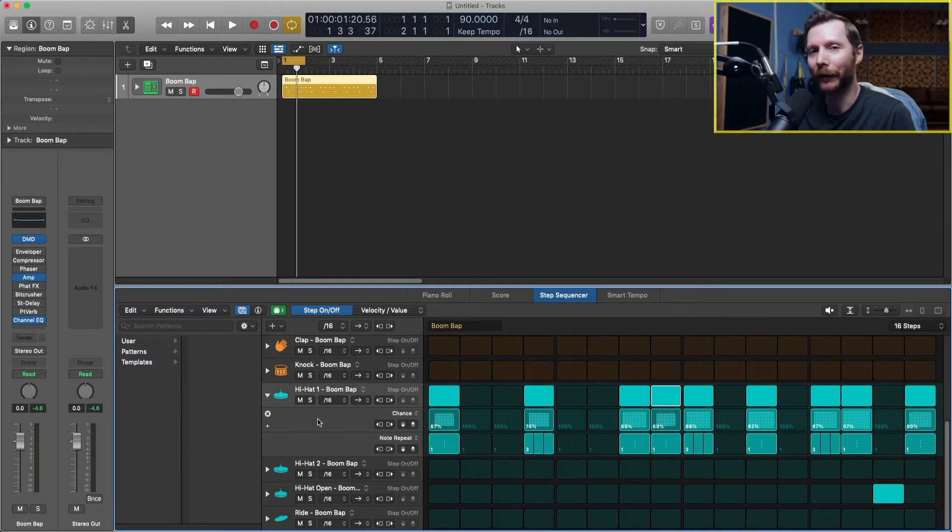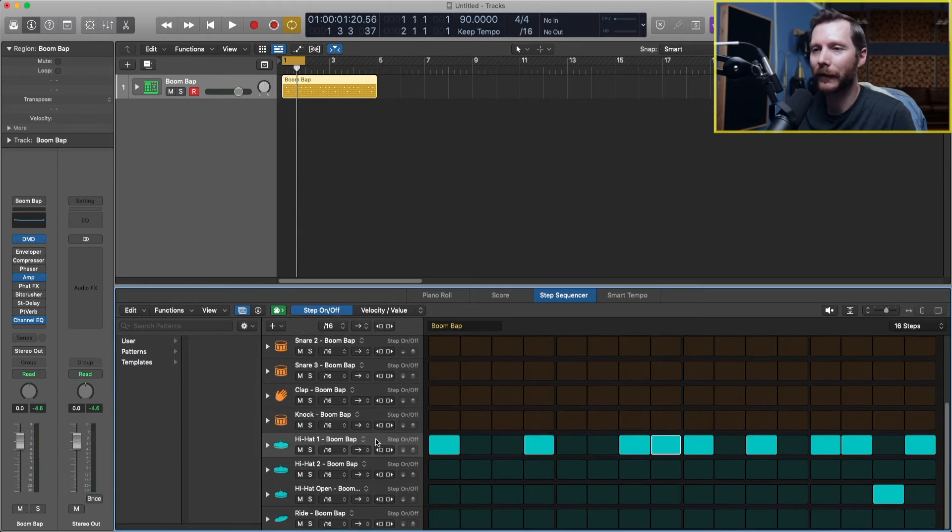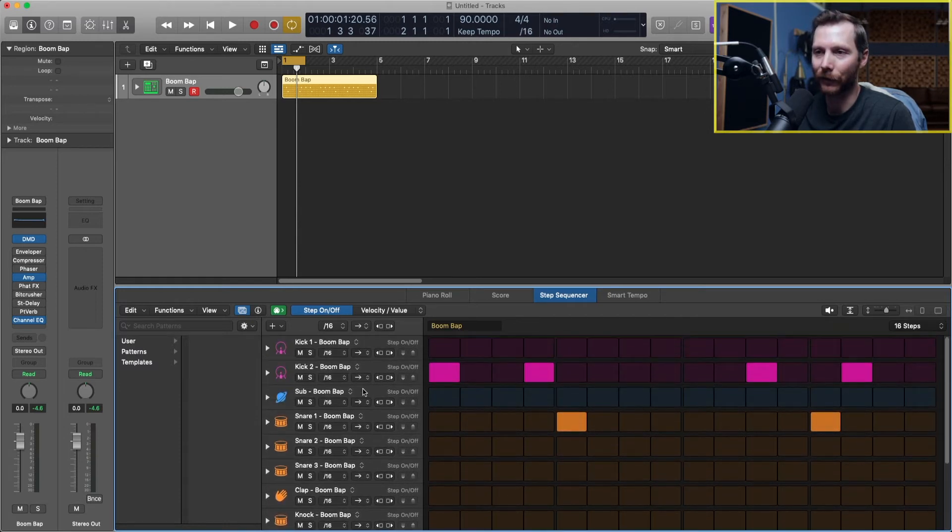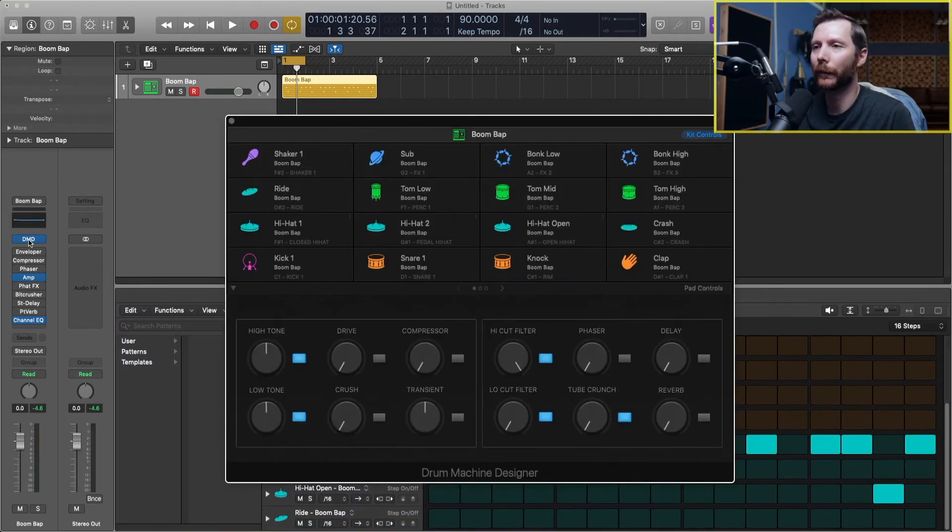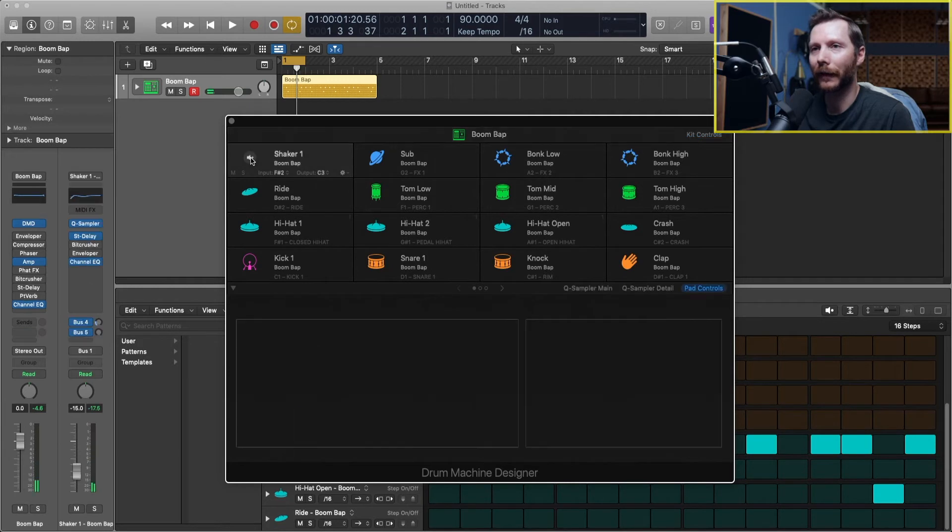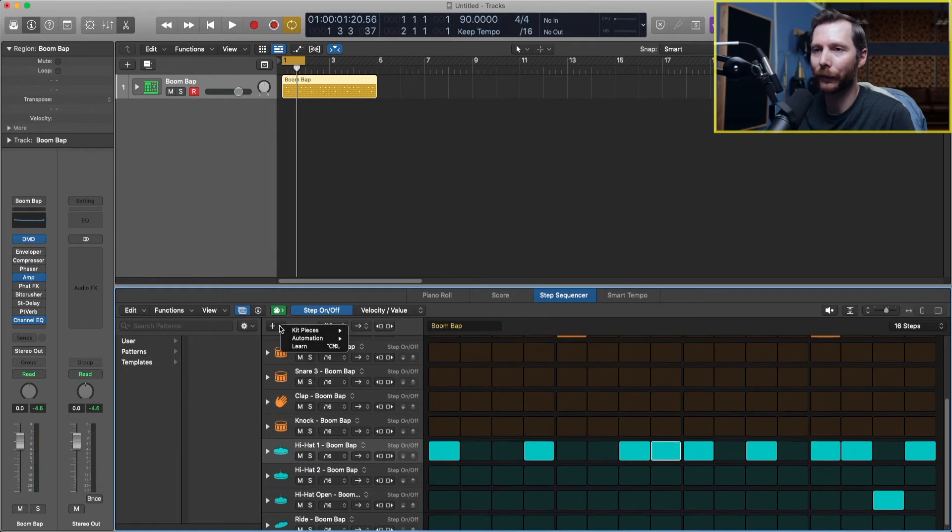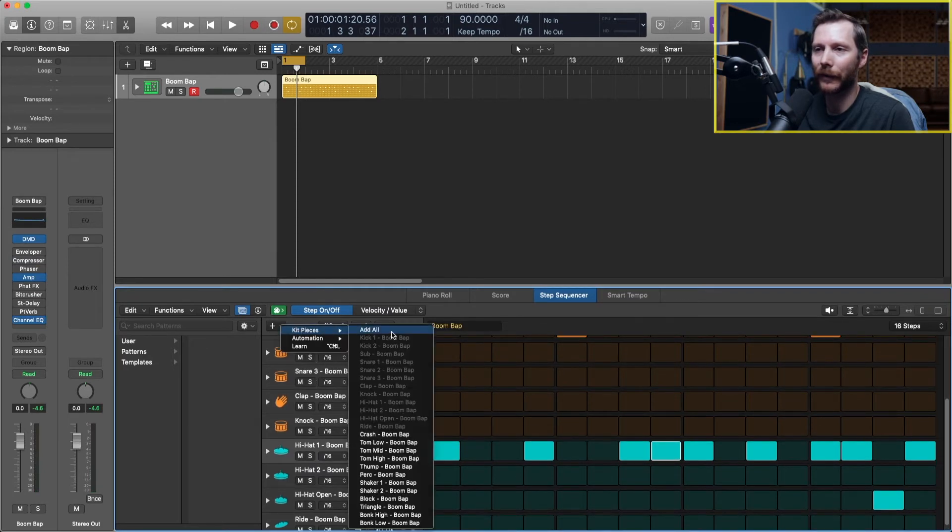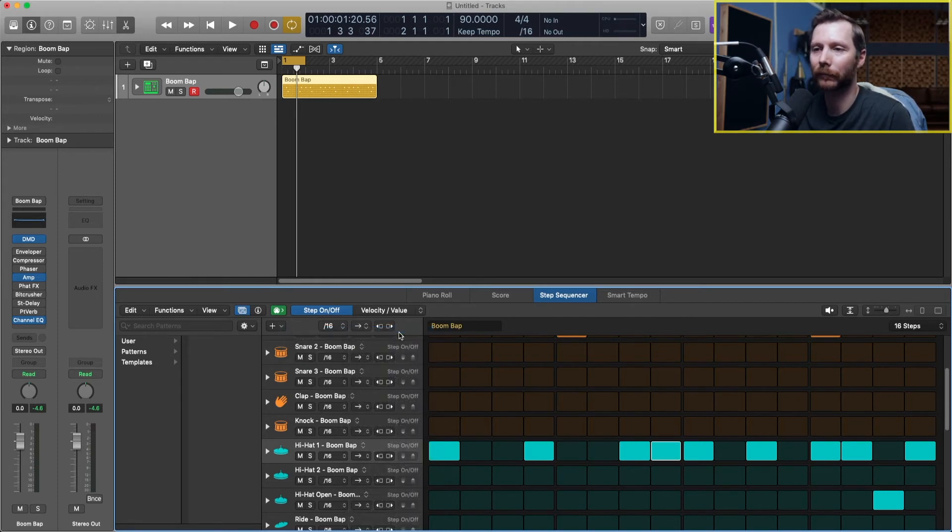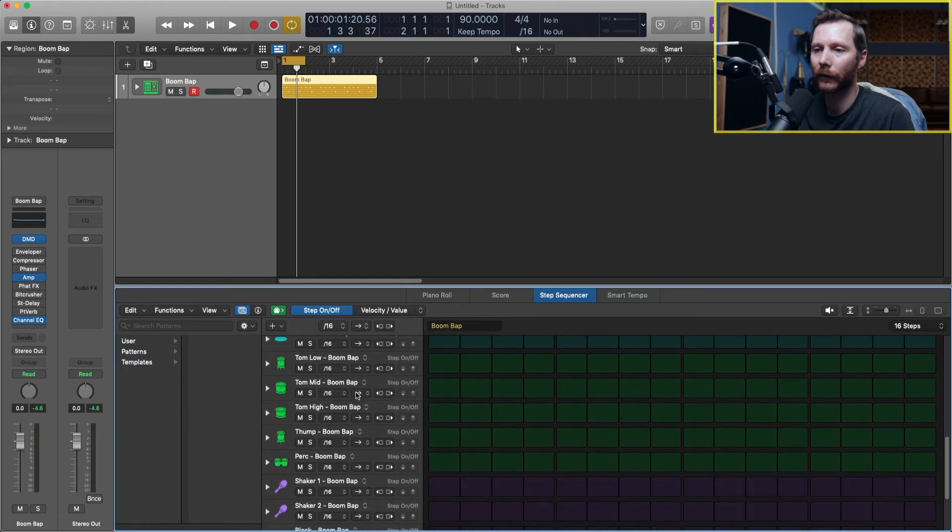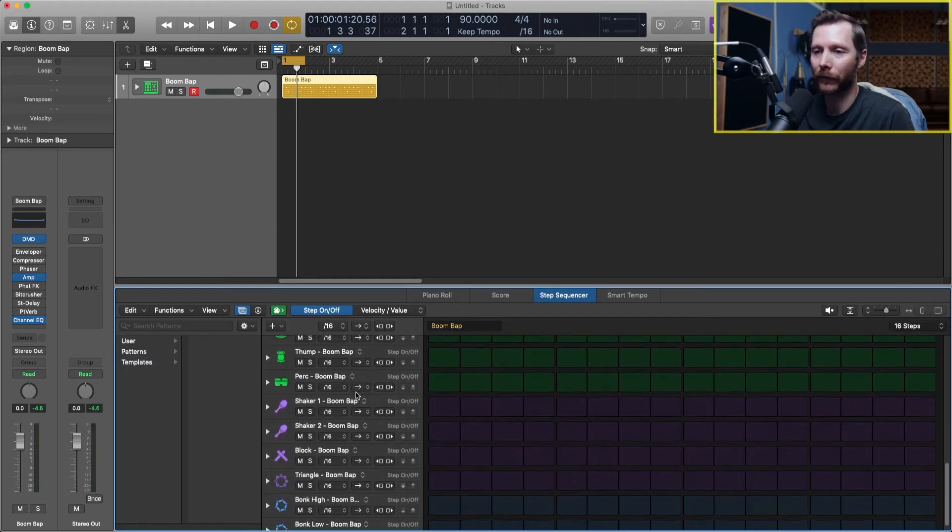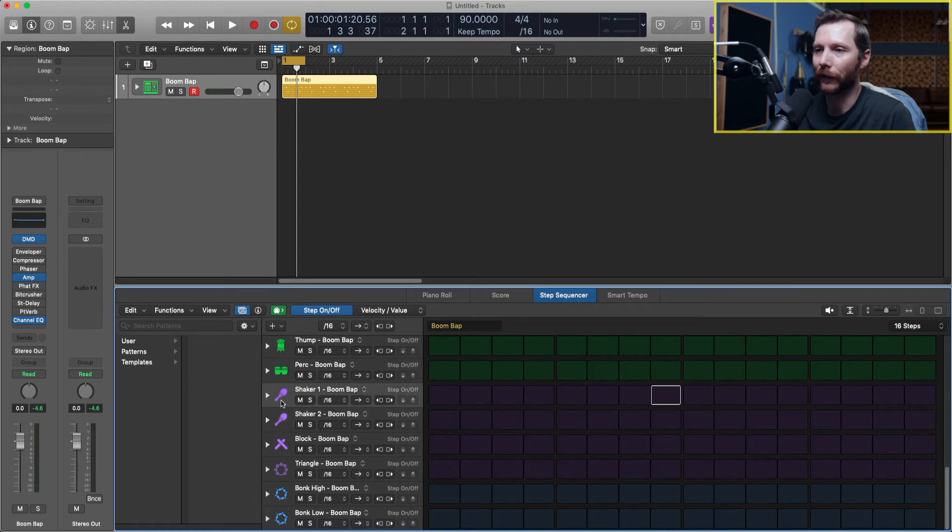Now let's just build up our loop a little bit more by adding a few more elements. Maybe we'll look at some shakers. Now, as you can see, we don't actually have any shakers being shown right here. If we open up our drum designer, we can see that, in fact, there is a shaker loaded in. So I'm going to go down here to the plus button and go Kit Pieces, Add All. So that's going to add all the kit pieces that aren't currently visible. And then now we get all these other pieces that we didn't have before. So let's add in a few moments of shaker here.